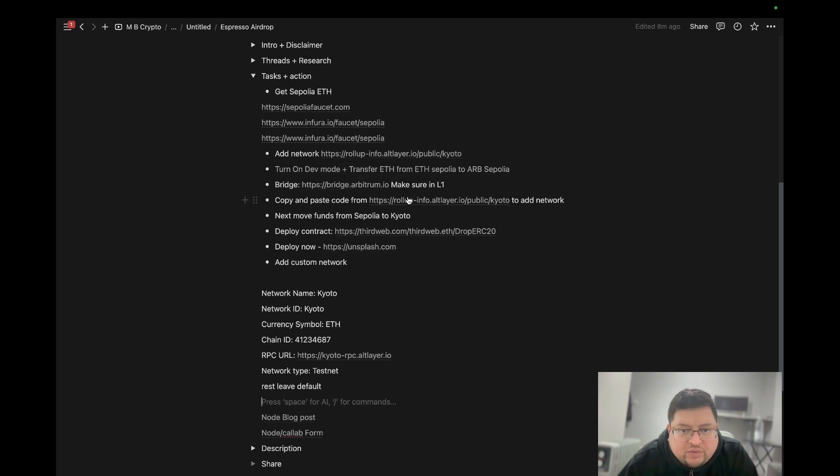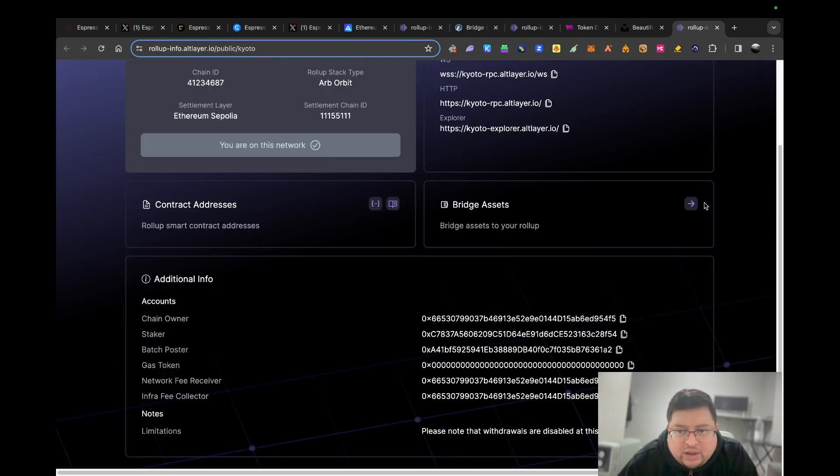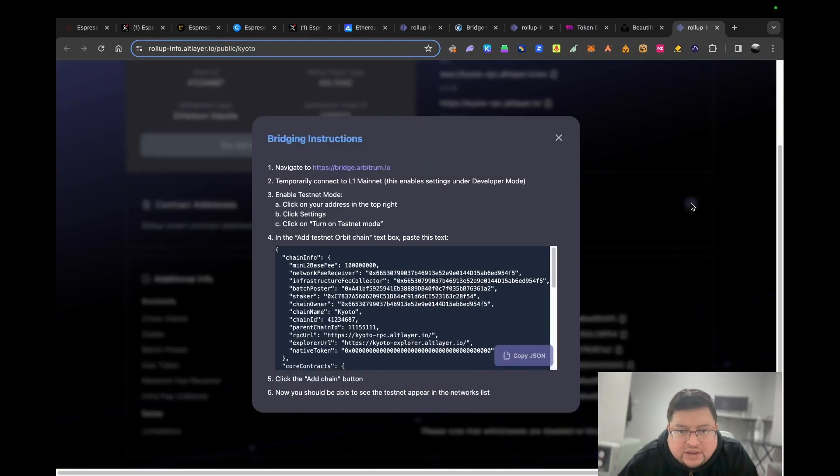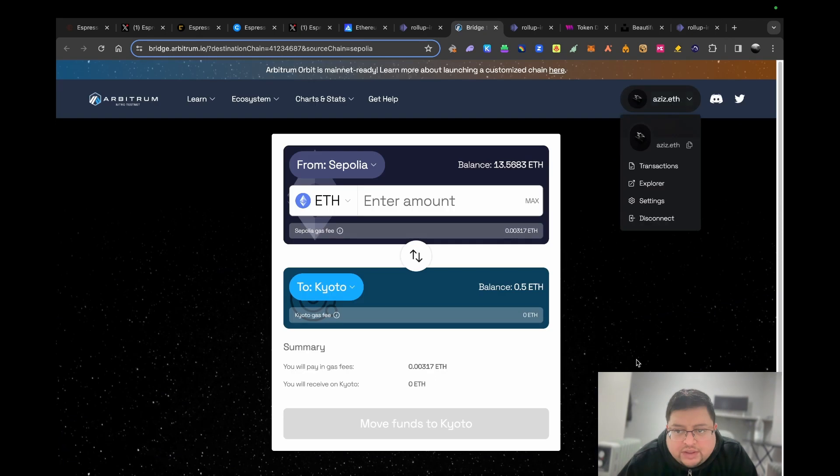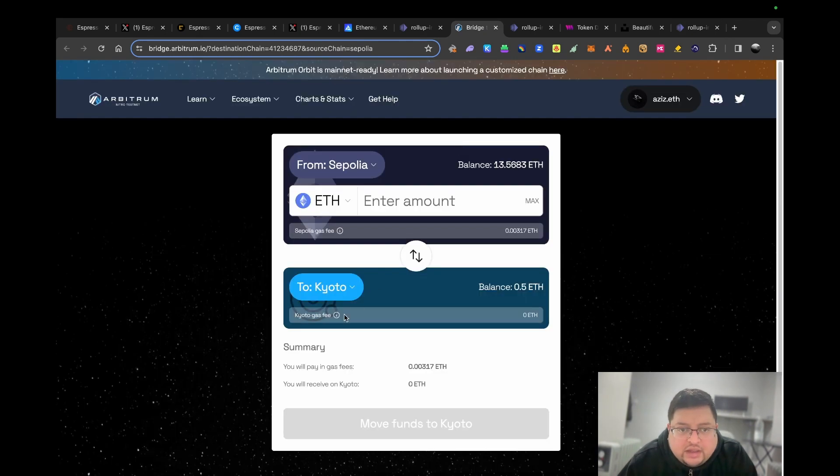Then copy and paste the code from here. This is where the code is under bridge assets. What you need to do is follow these instructions. Go on that website, paste it in where I just mentioned, and then you'll see it.